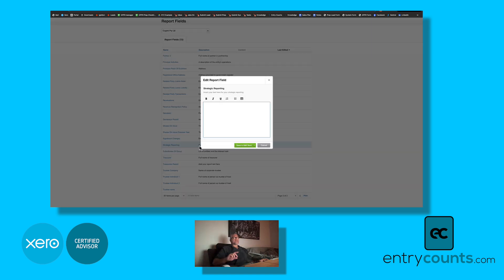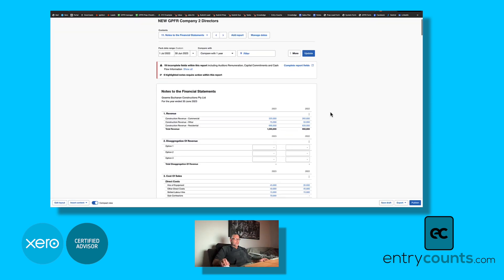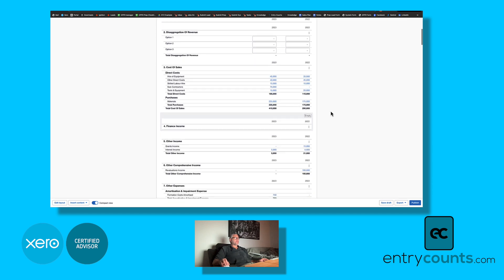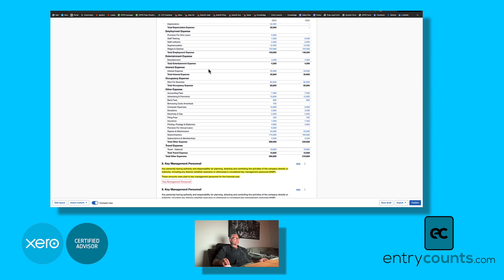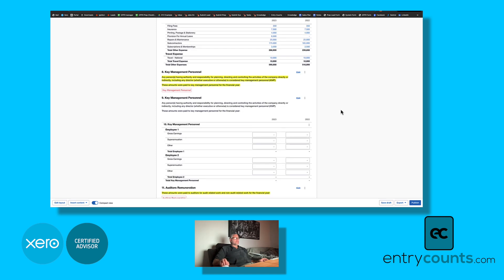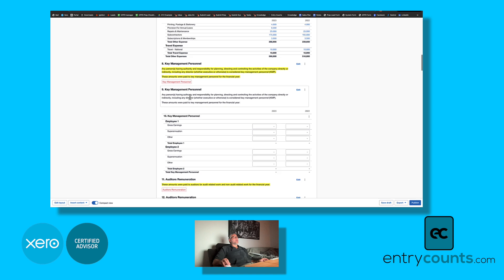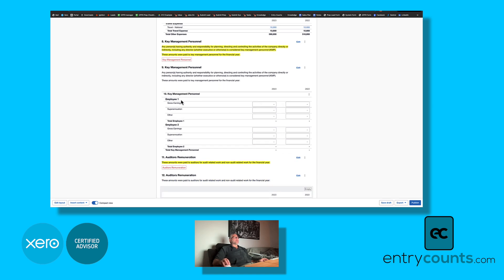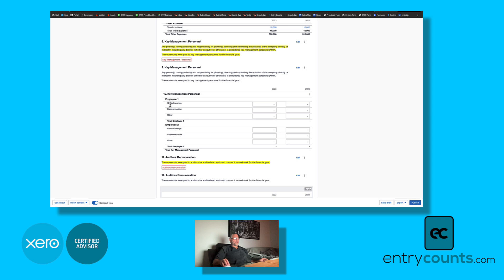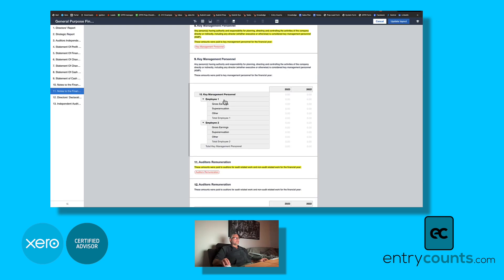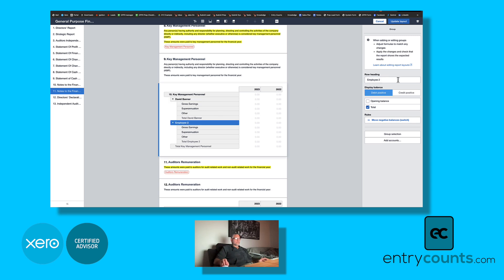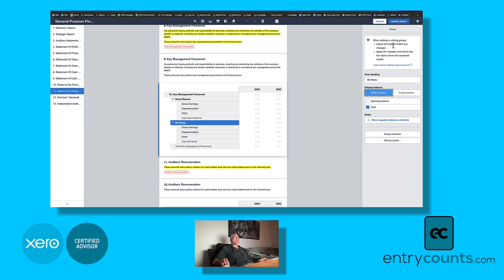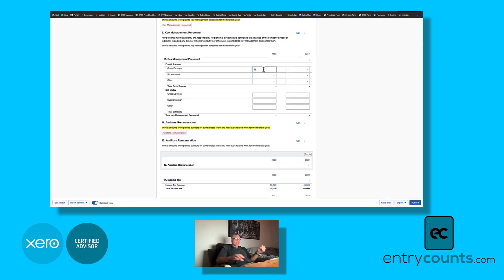Over here on the notes page, we have improved this significantly. Some of the main ones is we have created extra groups for expenses. What we've also given you is the option to put key management personnel disclosures in a narrative or, depending on your auditor, in a table. So we've given you an employee one, an employee two section here, whereas you would enter the amounts. And to change employee one, employee two, you go to edit layout, and in here you go to employee one.